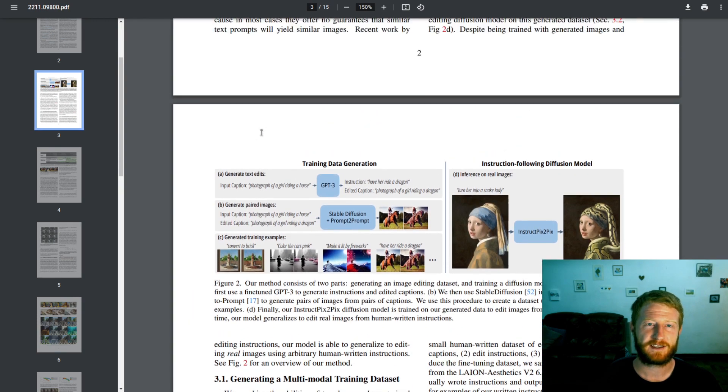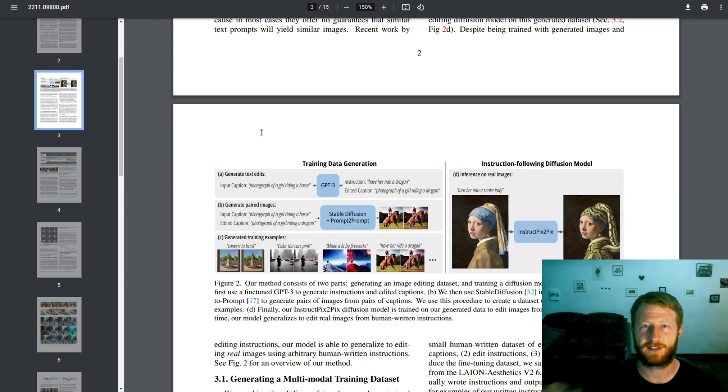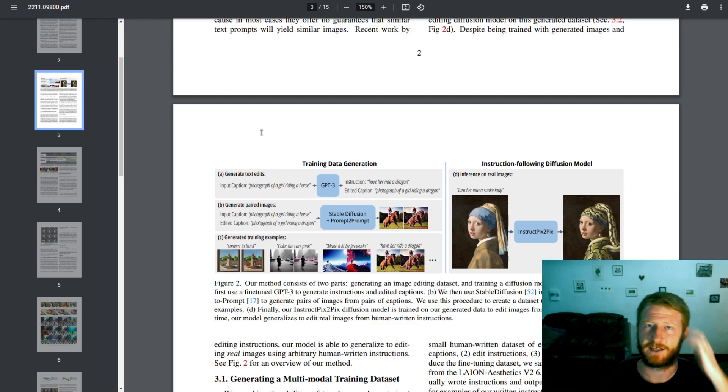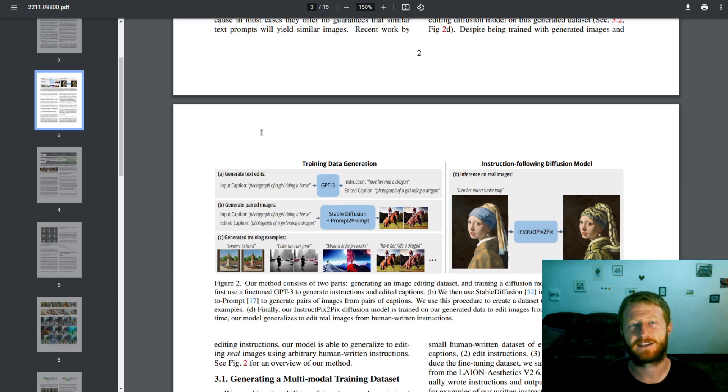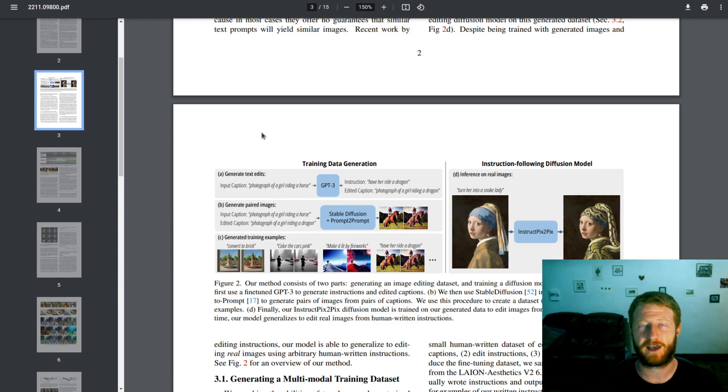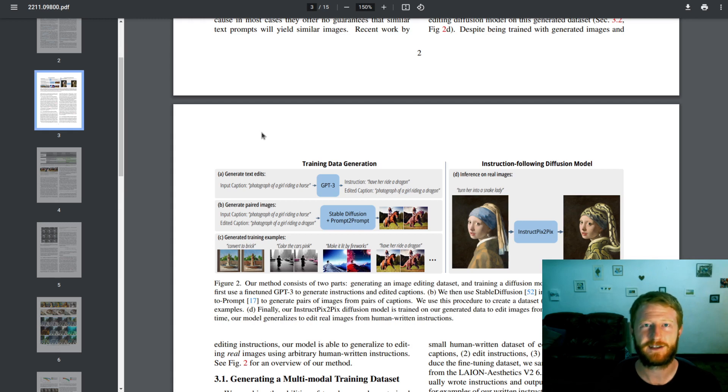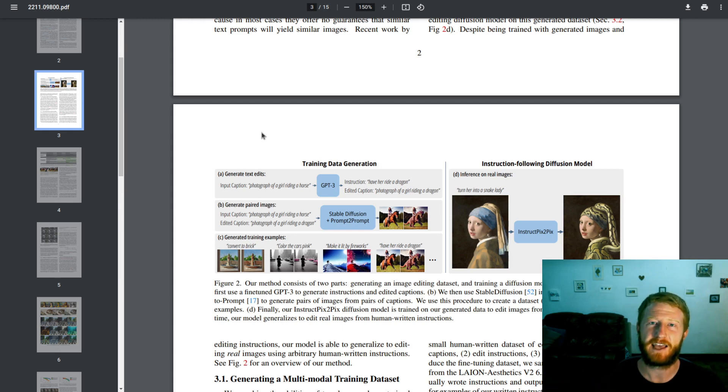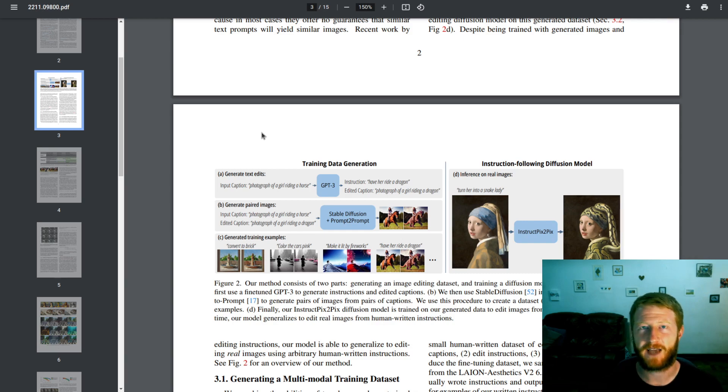So for this type of training, they wanted to have a large data set of these kinds of image editing instructions. And of course, this would be prohibitively expensive to create manually. You can imagine saying, let's hire a thousand Photoshop artists 24-7 to be taking an input image and an edit instruction and trying to edit it. Plus, you'd have to have someone coming up with the editing instructions.